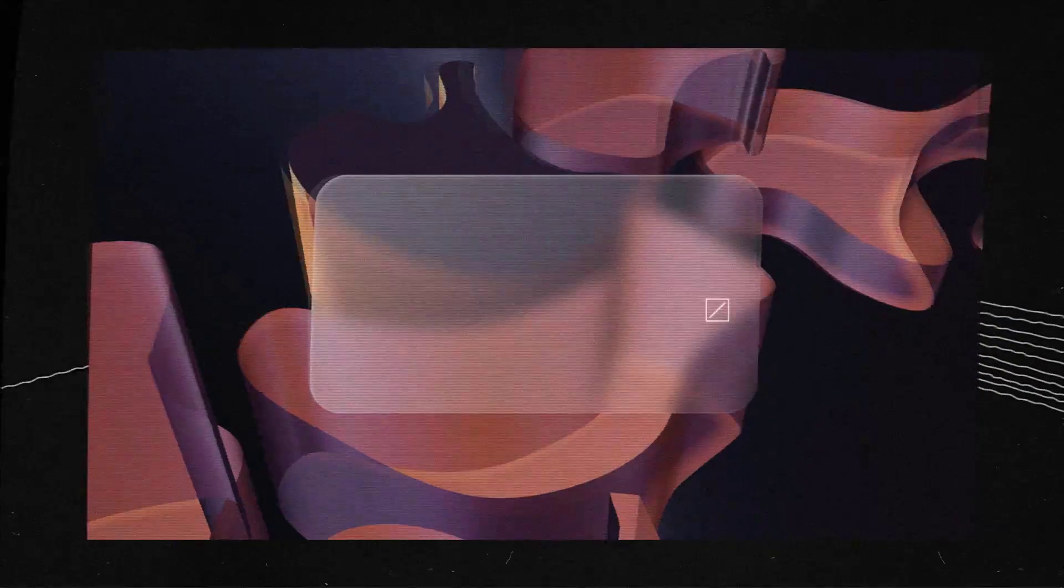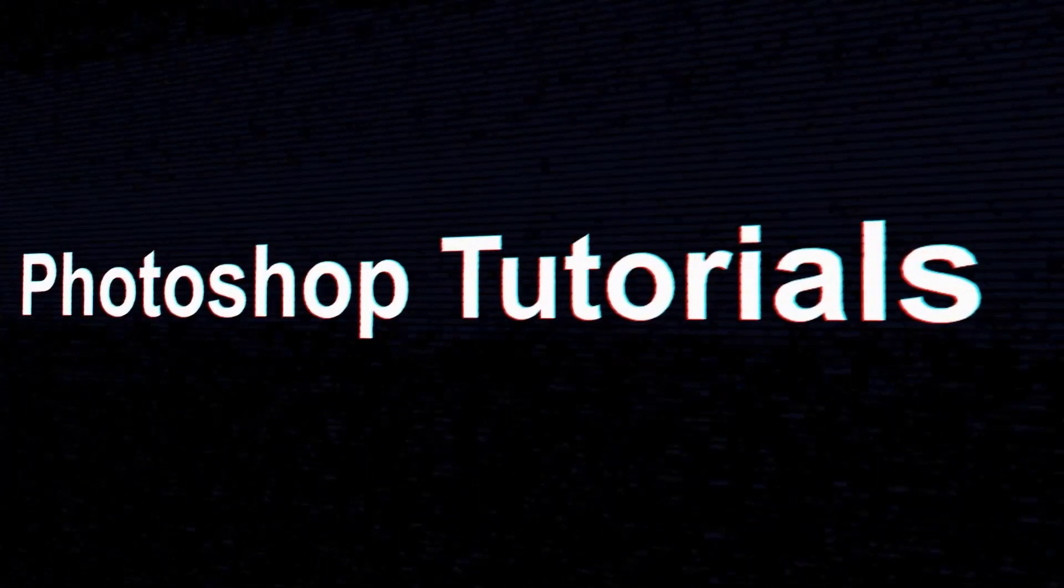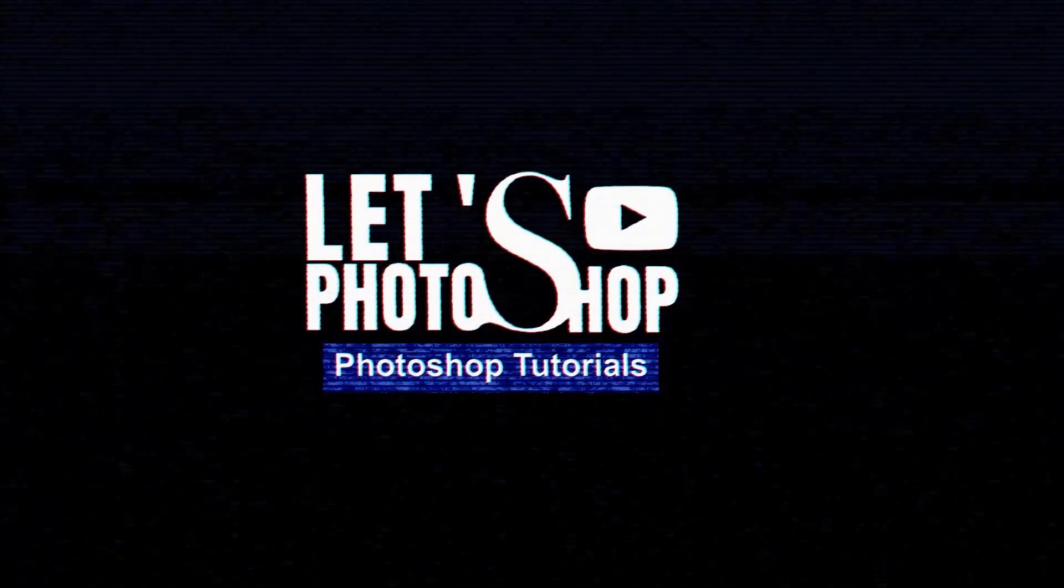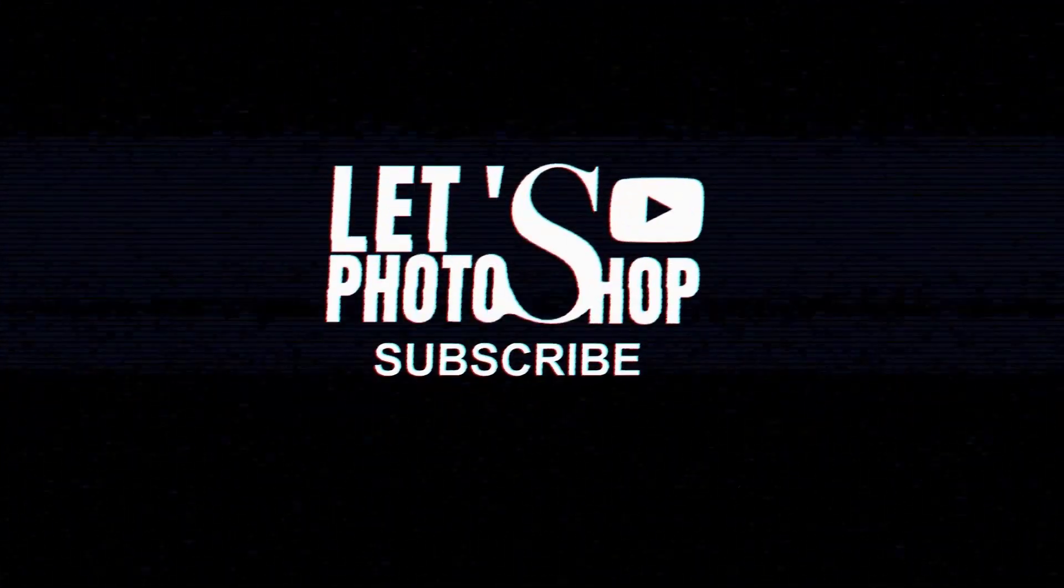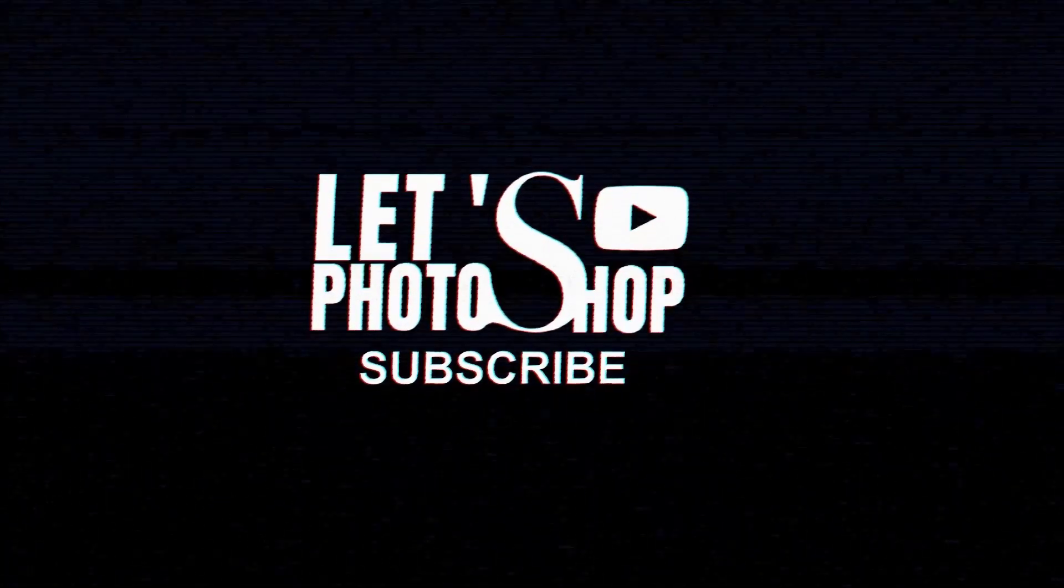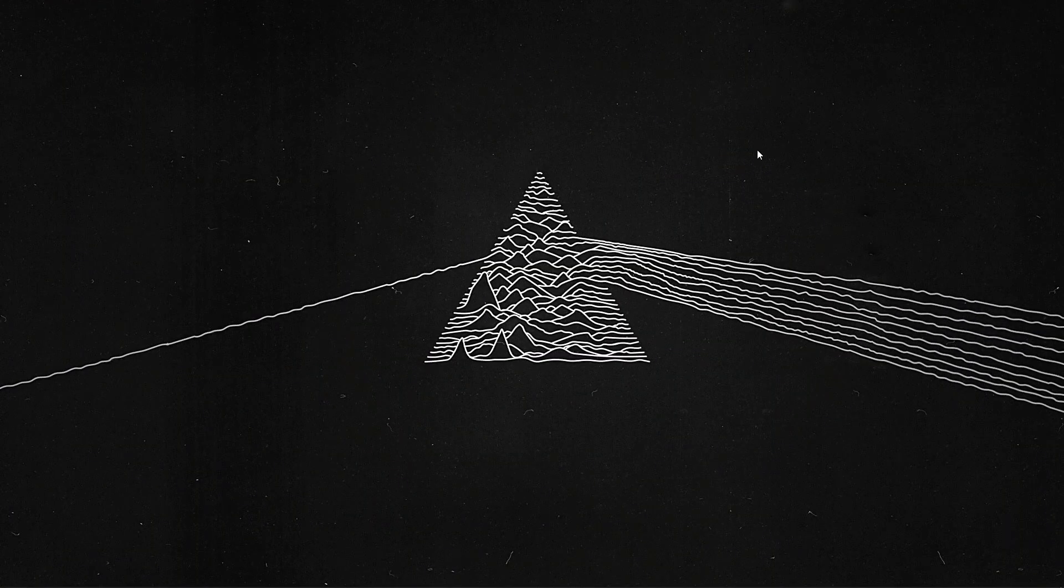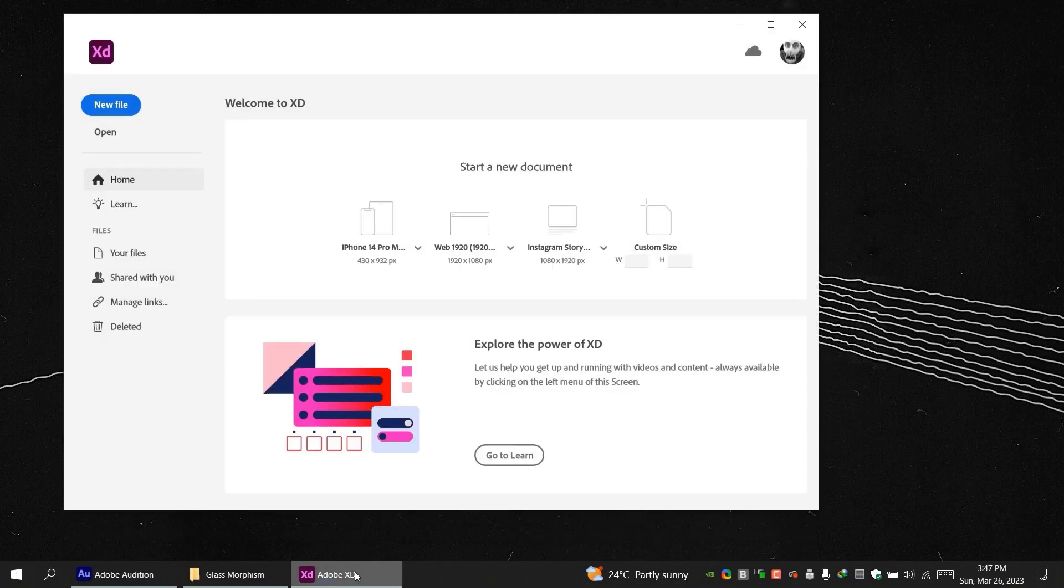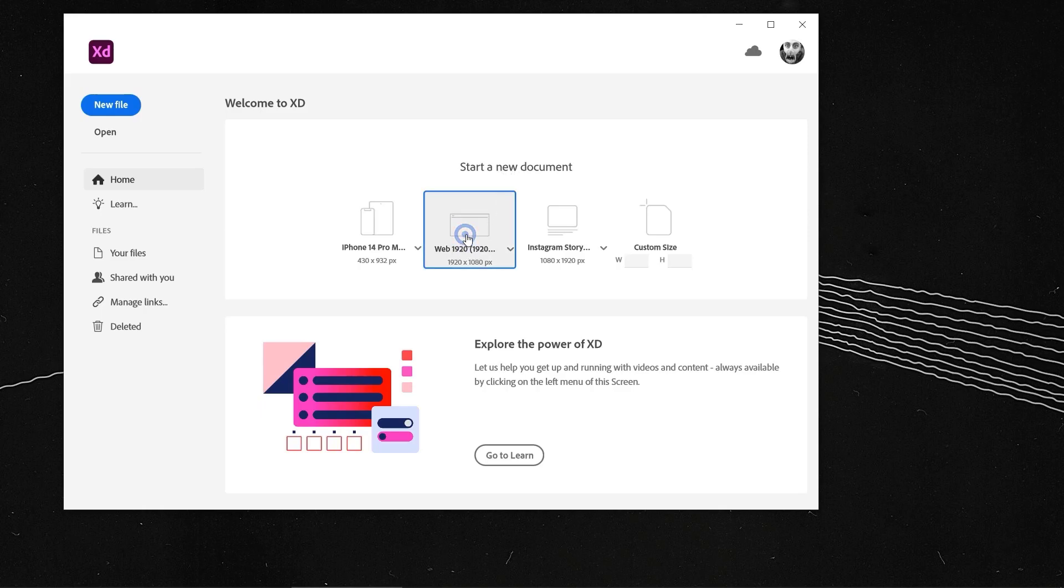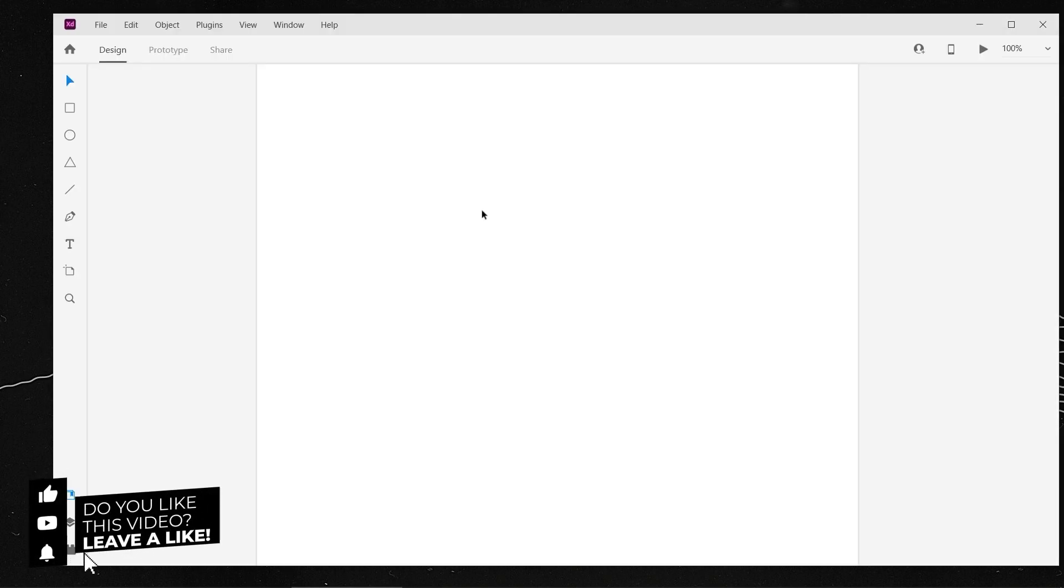Alright, so let's get to it. Let's go and open Adobe XD. As you can see, we have the welcome interface, so we're gonna create a new document using the 1920 web resolution. Click on it.